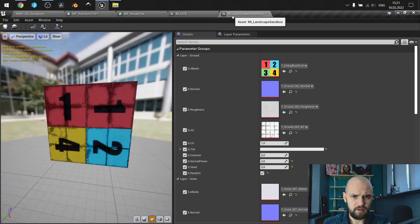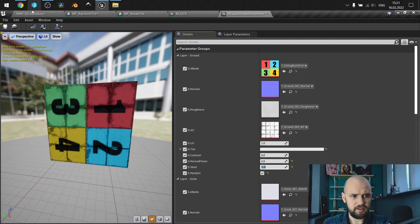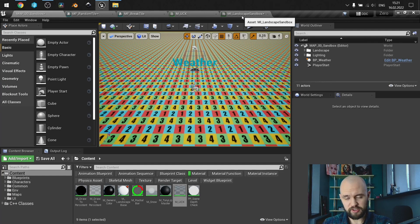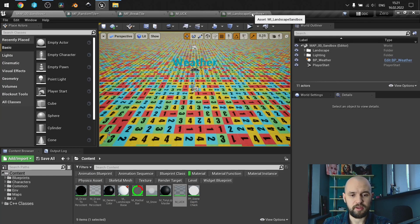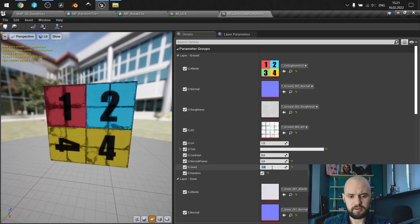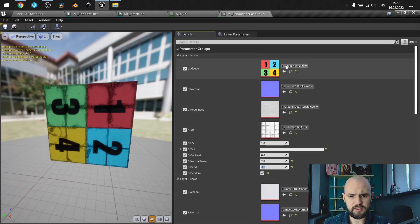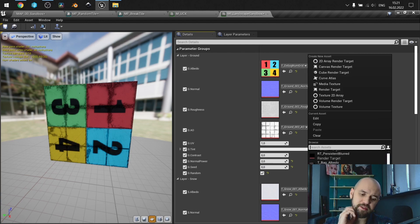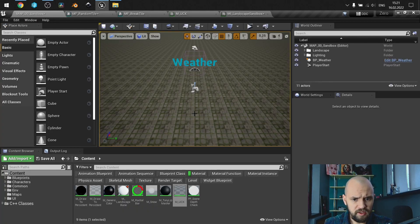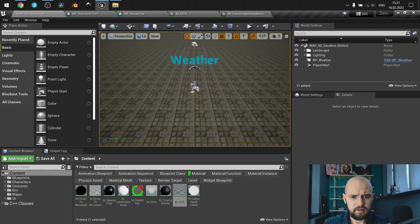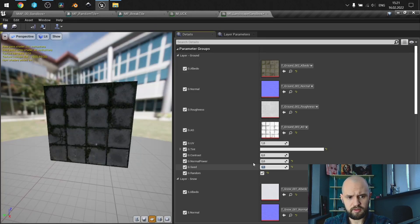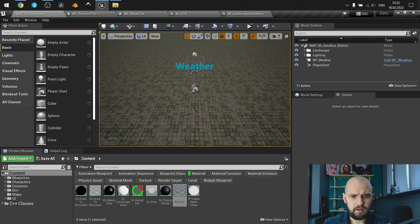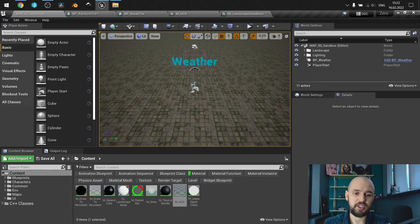Basically, if I don't have random tile and I just use my standard function, I get something like this — a repeating pattern you can clearly see. But with this function it looks much better.